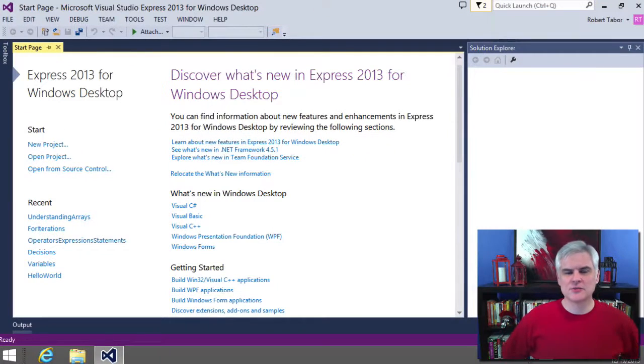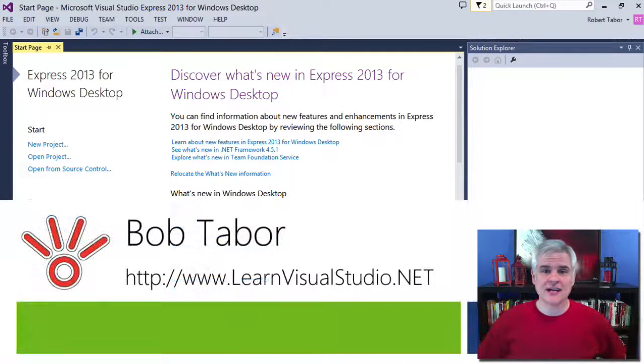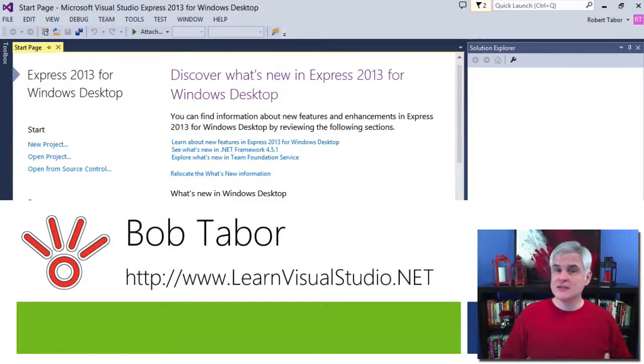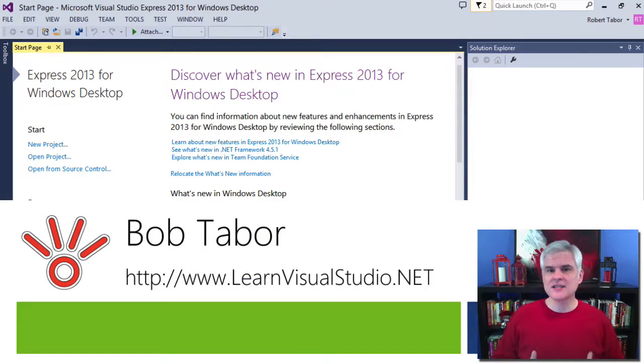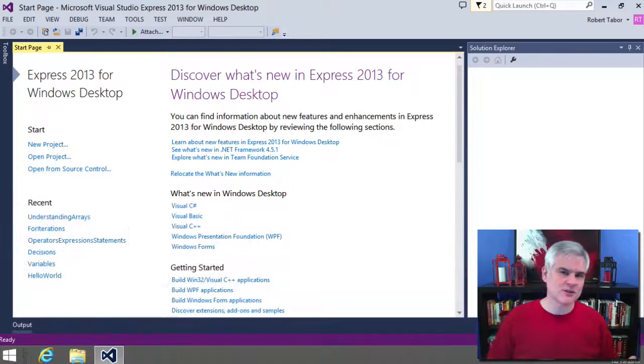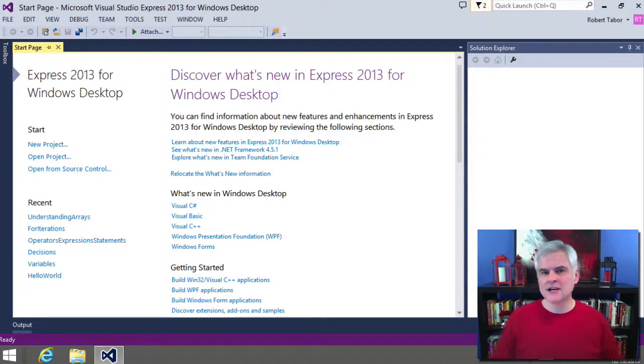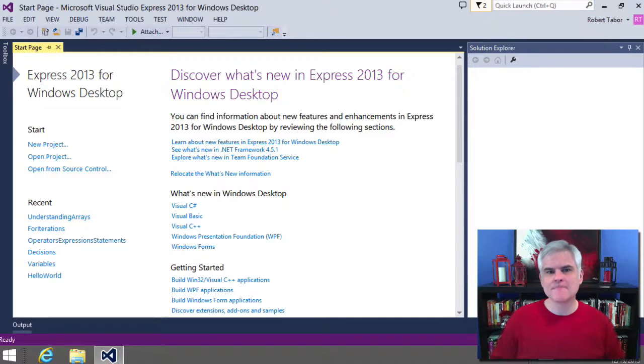Hi, I'm Bob Tabor with www.learnvisualstudio.net where I teach beginners the skills they need to get their first software development job building Windows and web apps at the world's best companies as quickly as possible.